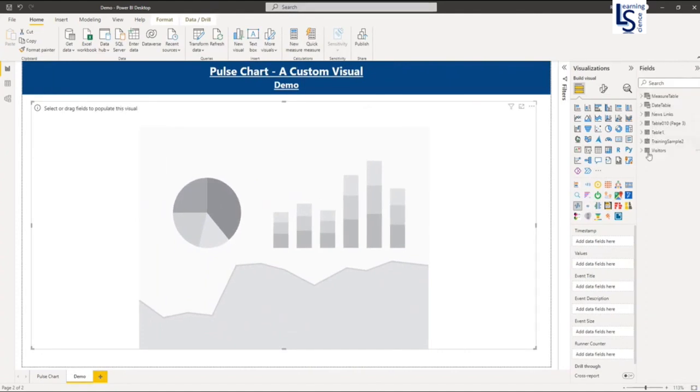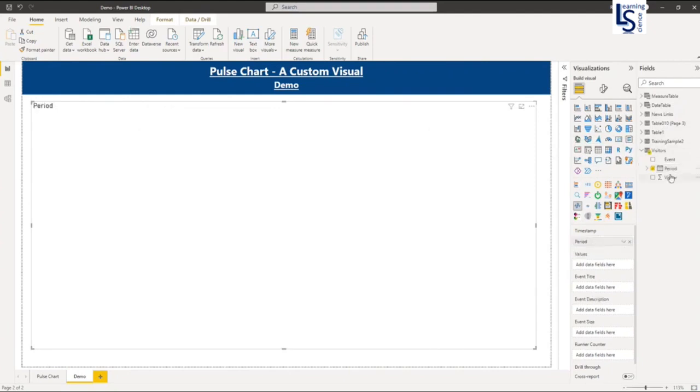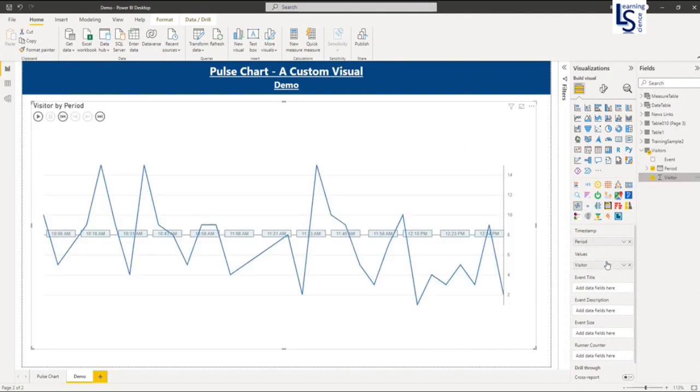From my visitor data table, I will add a period in time stamp and visitor count in values. So my line is completed.